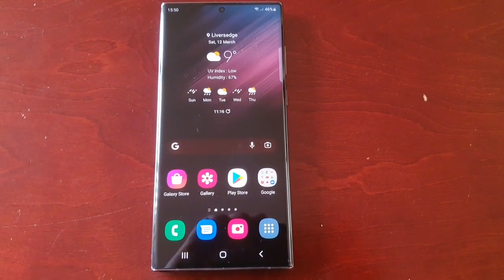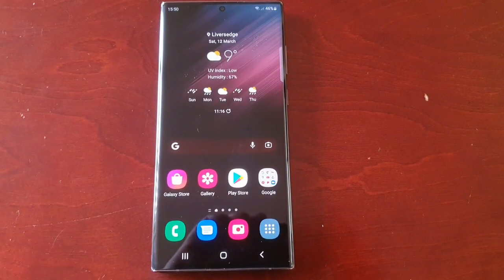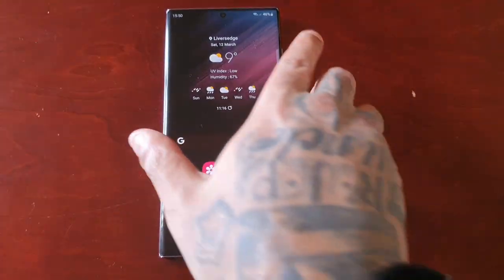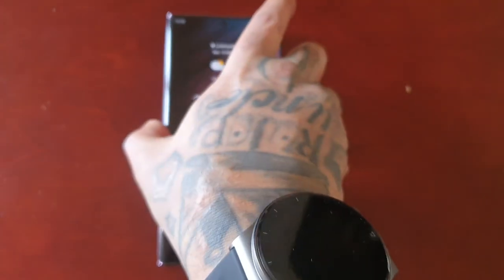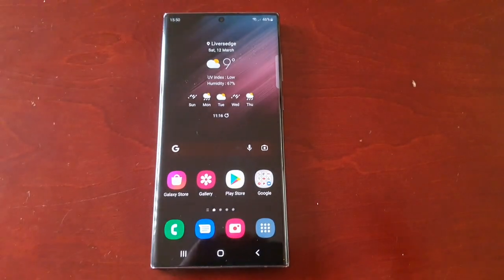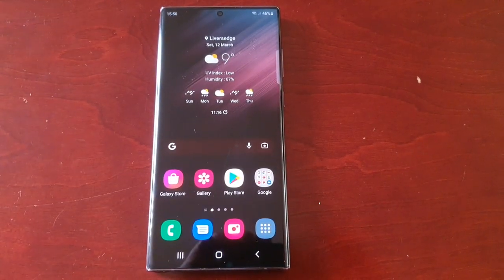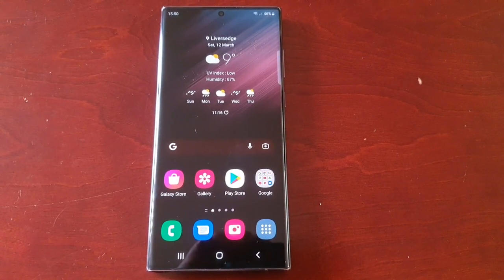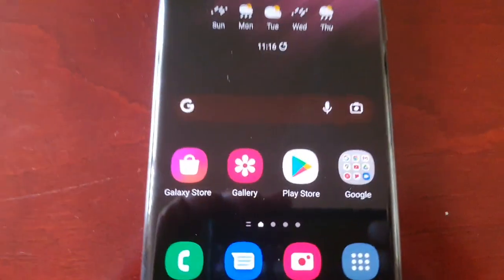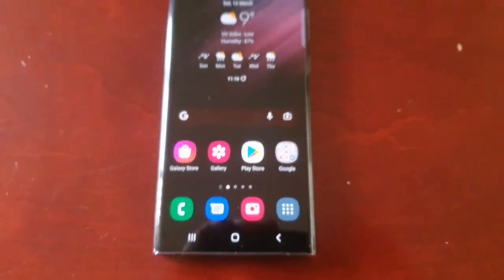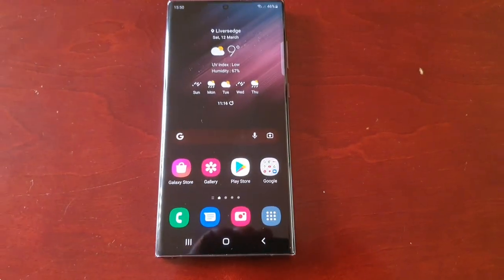It's your boy the Android Doctor back again with another video. I'm here with the Samsung Galaxy S22 Ultra, and in this video I'm going to show you how you can remove your credit card details and payment methods from the Galaxy Store and also the Theme Store.